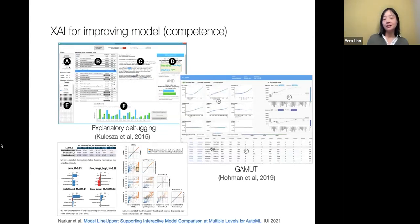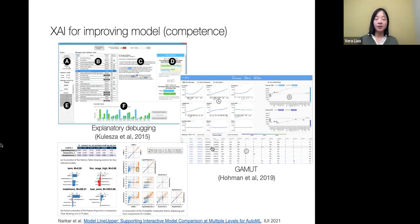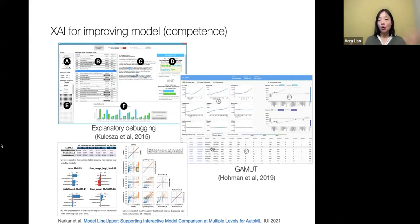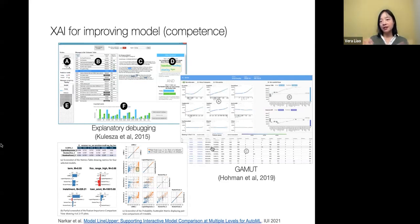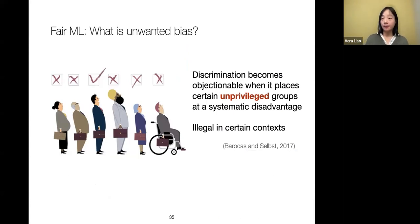Starting with competence: explainability is often the interface that helps data scientists do debugging work — understanding why a model isn't performing well, whether they need more training data, and how to improve it. In the HCI community, people are working on debugging interfaces that usually incorporate multiple kinds of explanation: a global explanation to understand model logic, and a local explanation to examine particular mistakes. These interfaces tend to utilize visualization, as data scientists are familiar with that kind of interface.